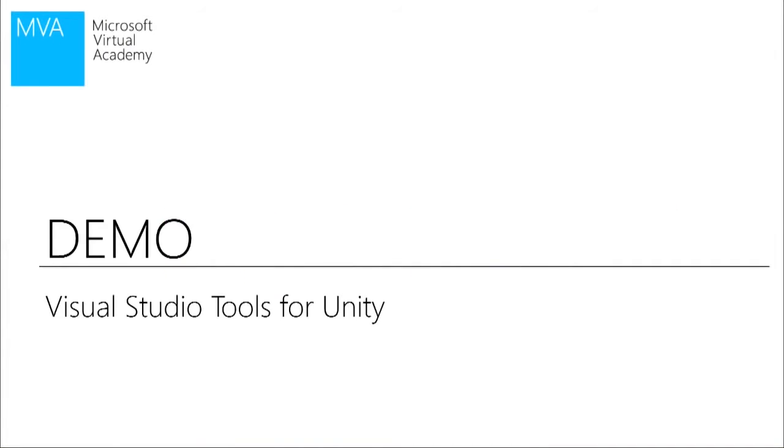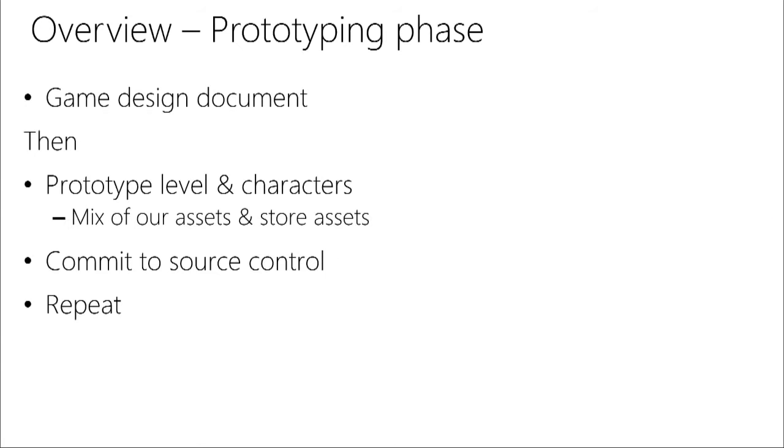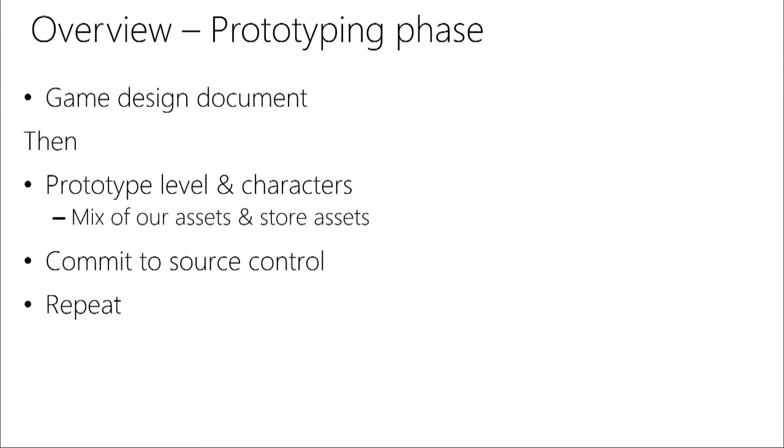All right. Cool. Let's talk real quick about some of the workflow that we use when we develop games. We start out with a game design document. You'll find that folks, if they do game development for others, maybe that might be a statement of work instead of a game design document. A game design document we'll get to in one second. Then we prototype out our level of characters, and we'll look at that here. And almost always, it's a mix of stuff that we create as well as other things from the asset store.